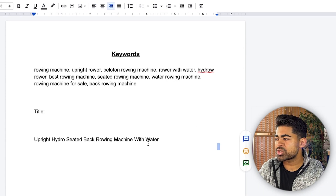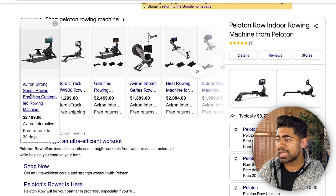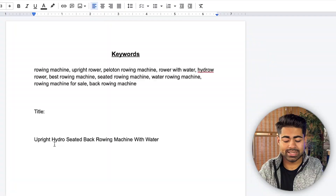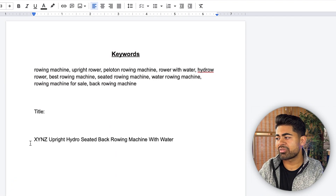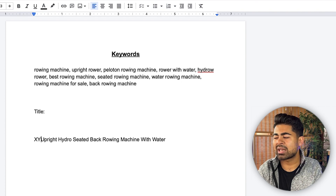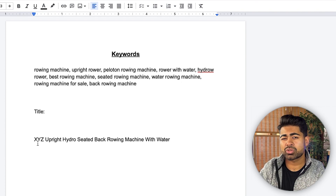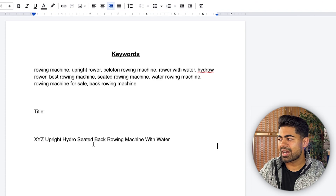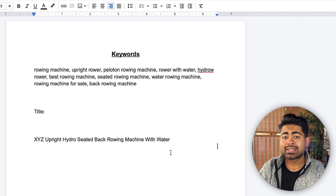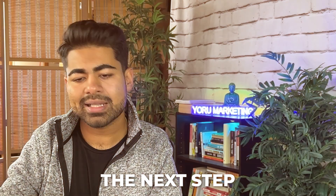And there you go — that is your search engine optimized title: upright hydro seated back rowing machine with water. If you want to take it to the next level, include your brand name at the very front. Nowadays it makes more sense to lead with the brand name to add more authority. So: XYZ upright hydro seated back rowing machine with water. That's going to sound like music to Google's algorithm when it crawls your website to understand what you sell.